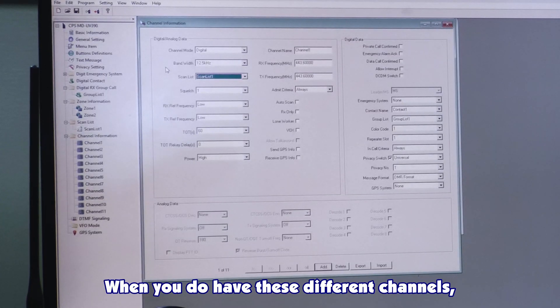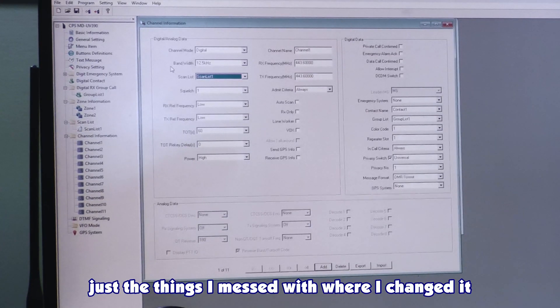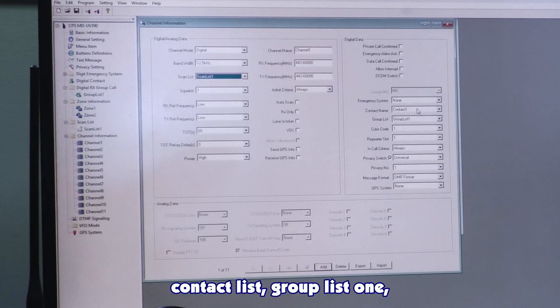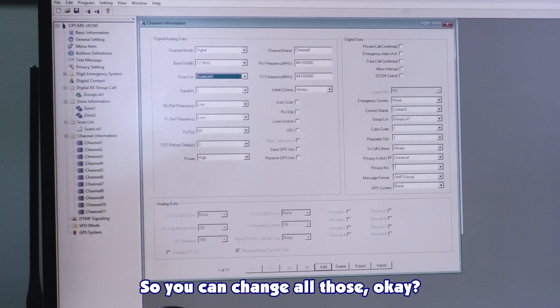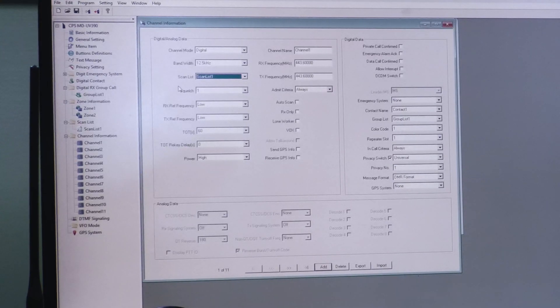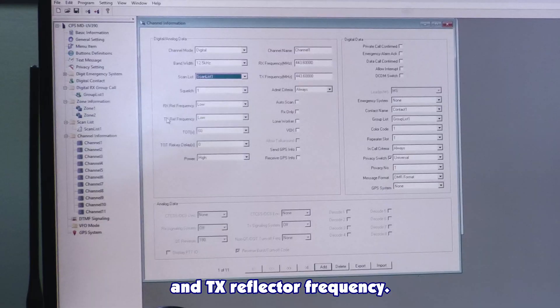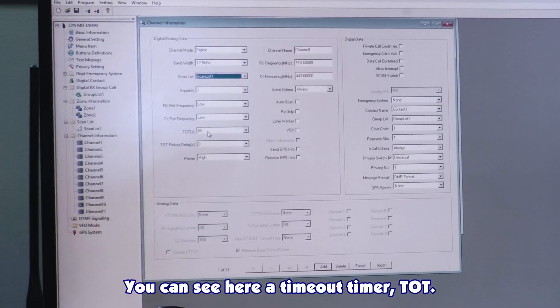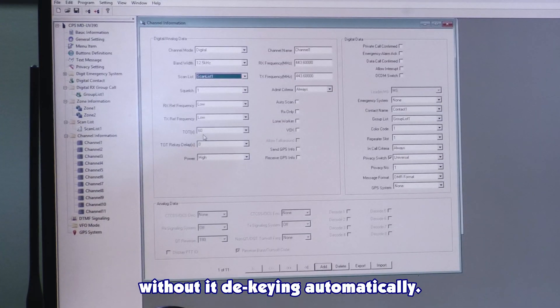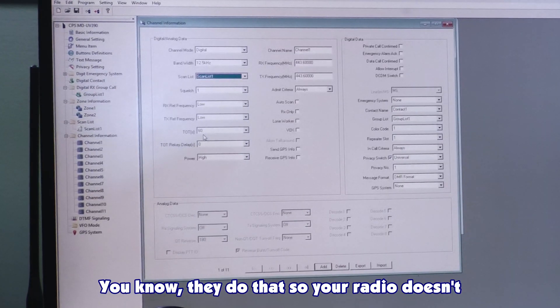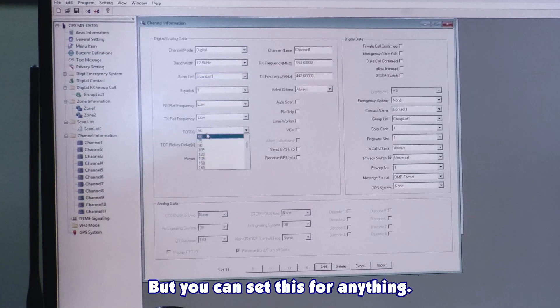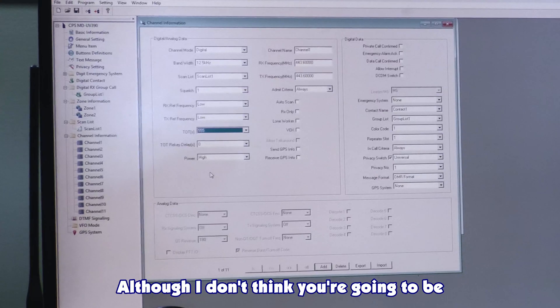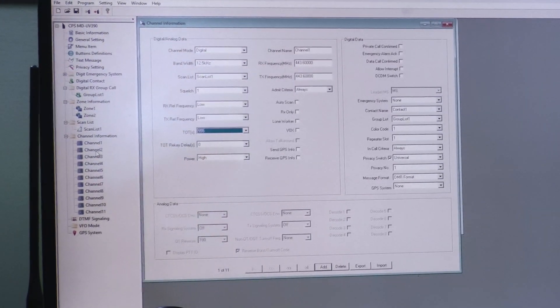So that's how you program a simple digital channel. One thing I forgot to do here is you can add it to the scan list or not add it to the scan list. Quick tip of information here. When you do these different channels, just the things I messed with where I changed it to digital or analog, the frequency, the channel name, contact list, group list one, color code, and repeater slots. You can change all those. Same with the privacy switch. Change it to your heart's content to have it work for you. One thing I would not mess with under pretty much any circumstance is RX reflective frequency and TX frequency. Leave that at low. You can see your timeout timer, TOT. That's how long you can key up without it dekeying automatically. You can set this for anything, like 555 seconds. Although I don't think you're going to be transmitting that long.